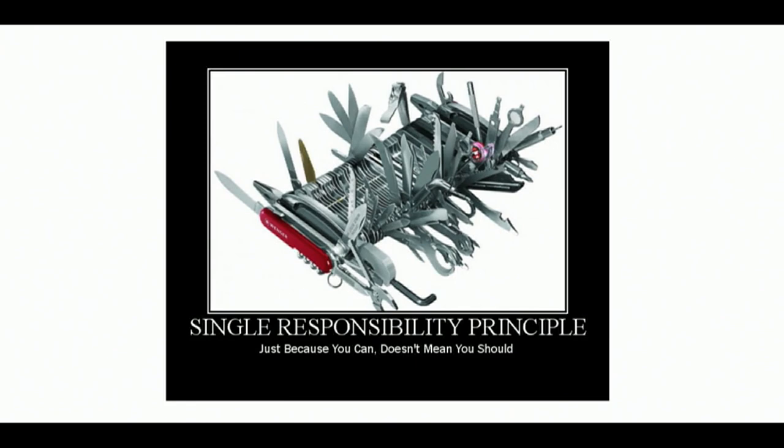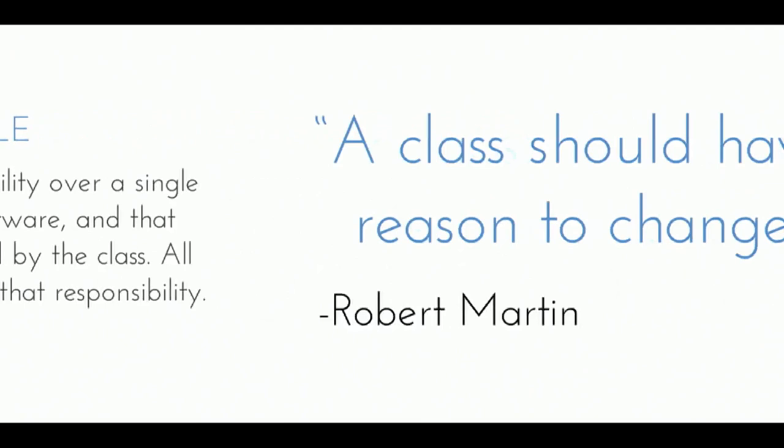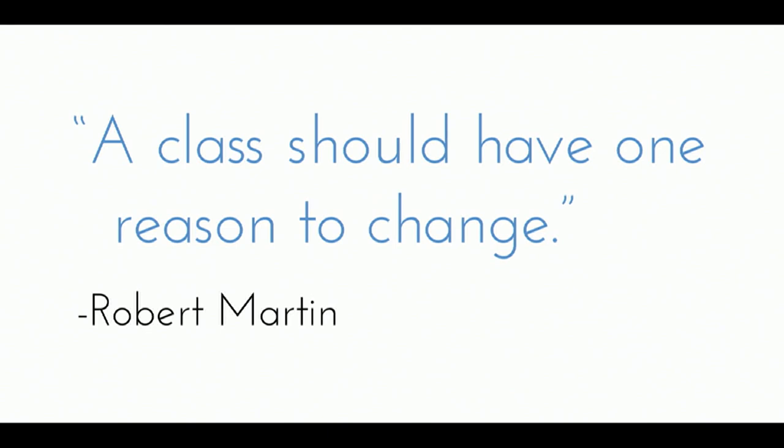So basically, the idea of the single responsibility principle is this. Every module or class should have a single part of the functionality that's provided by the software, and that responsibility should be entirely encapsulated by the class. So basically what this means, you can read the last sentence if you want to, I'm not going to. Basically what this means is, it should have one reason to change. So this is the official term. You have a piece of code, and that piece of code should only ever have one reason to change. If you have multiple things going on in this piece of code, something's wrong.